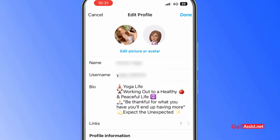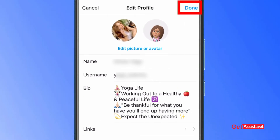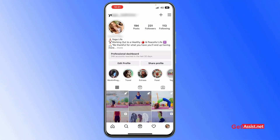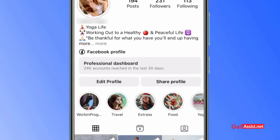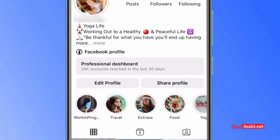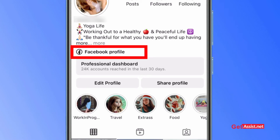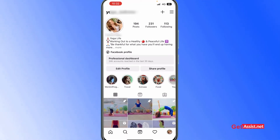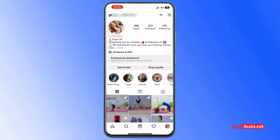Go back to your profile and press 'Done' at the top right. Just below your Instagram bio you will now see a Facebook profile button. Other followers on Instagram can also see it, and if you have a public account everyone will be able to tap on it to visit your Facebook profile and follow you there as well.